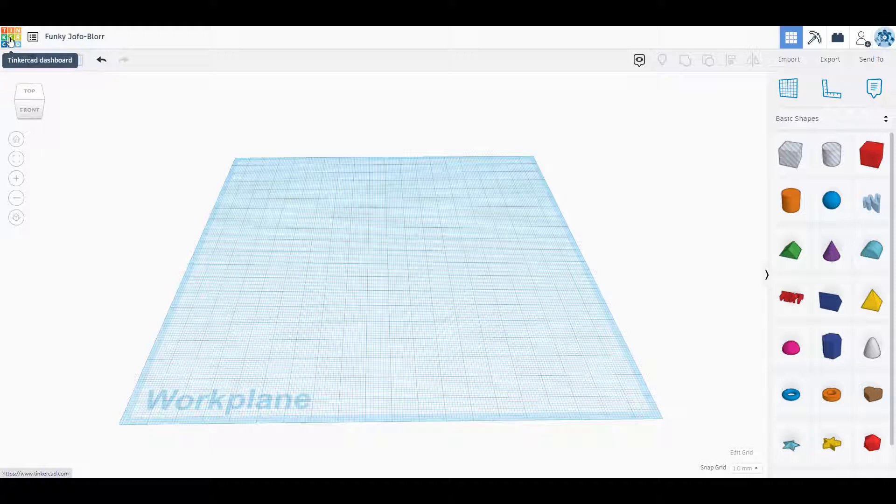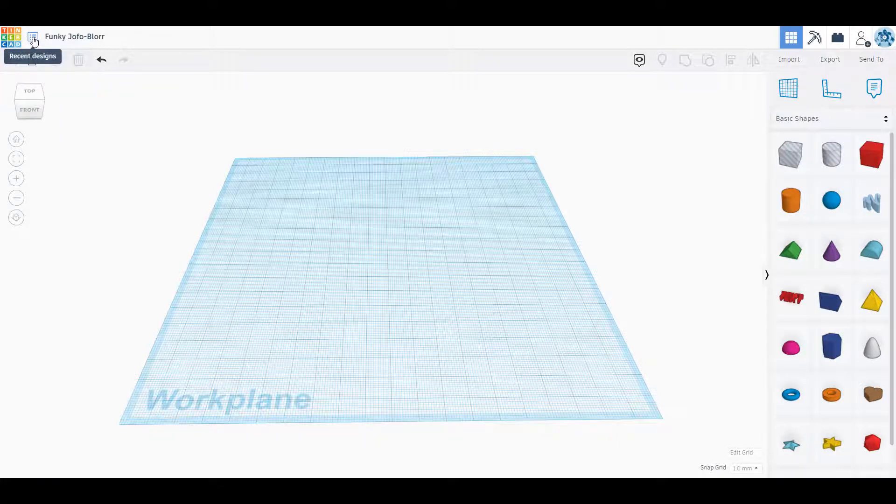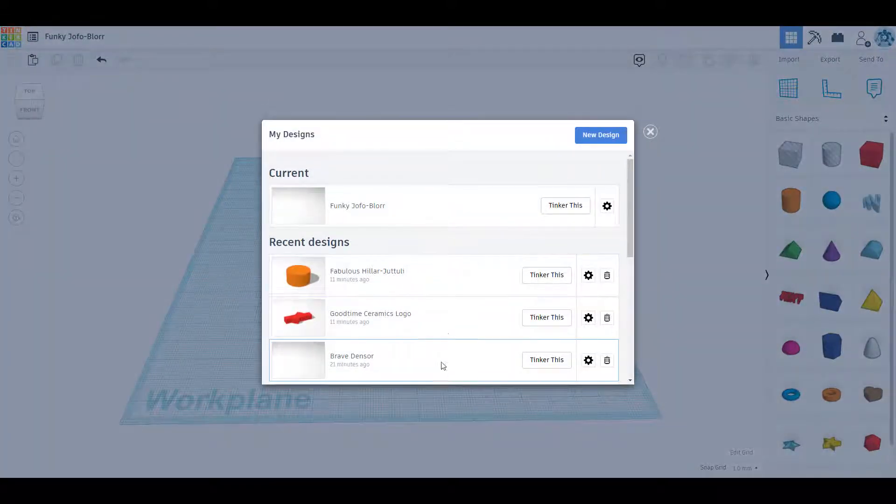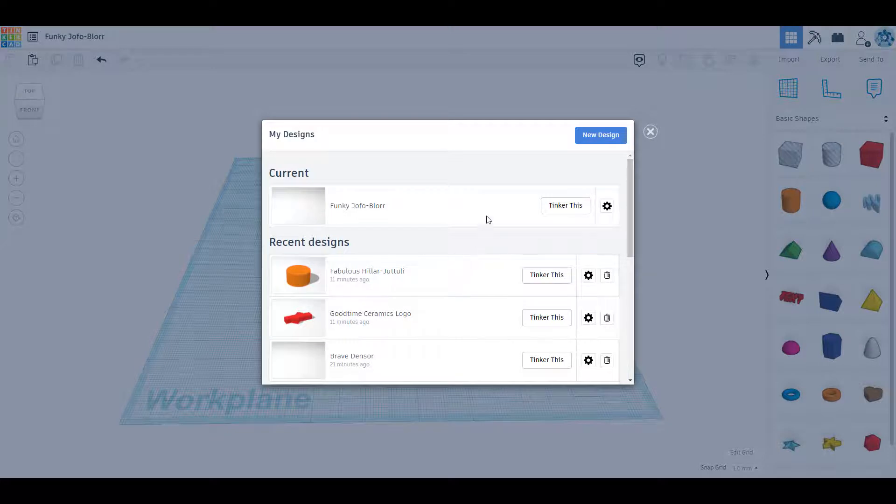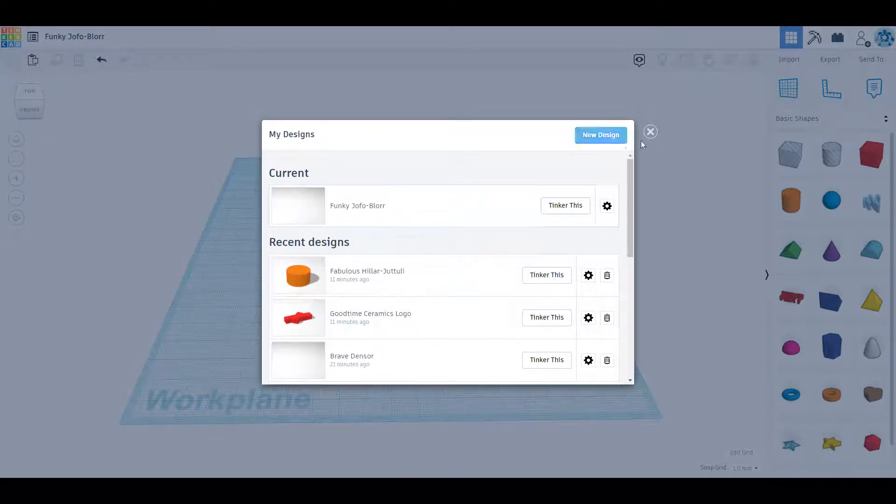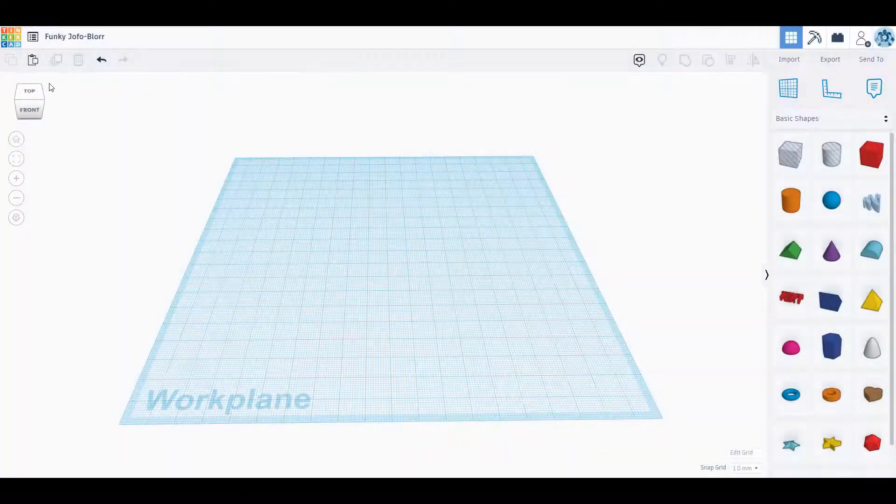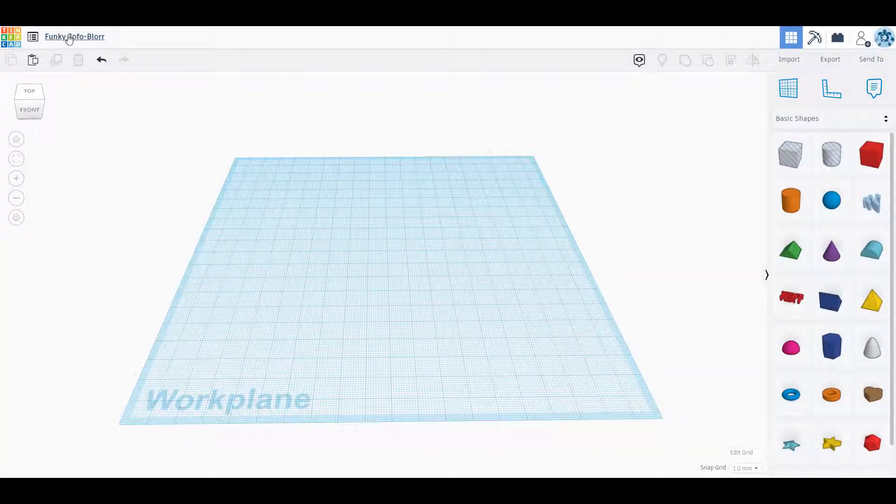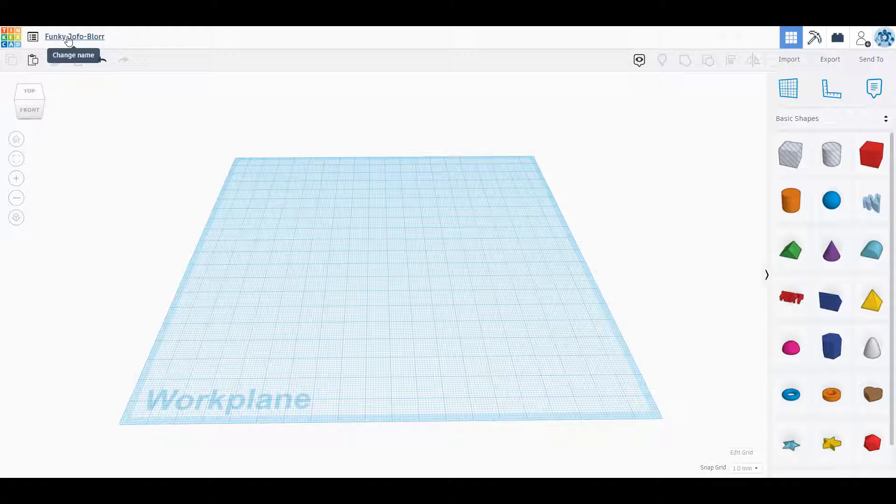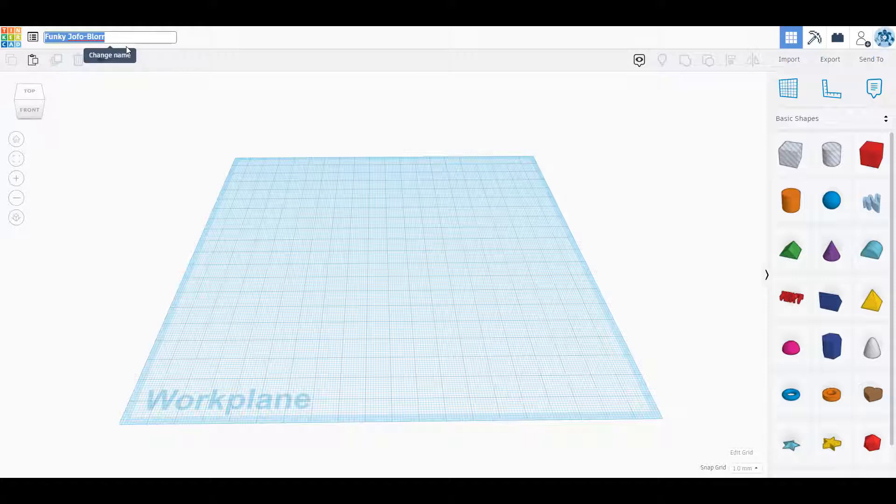The first one up here on the top left is the dashboard. This is going to take you back to the main screen when you log in. The second one is recent designs, which will show you all the designs that you have created in Tinkercad, and you could switch back and forth between your designs or create a new one. The next one is the name of your object. For every object you make it's going to give it an automatically generated name. If you want to rename this, you would just left click that object and then type tutorial or anything you want, and then click off of that to make sure it stays.